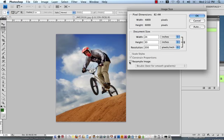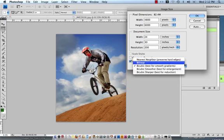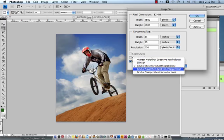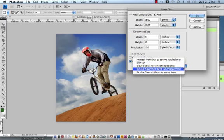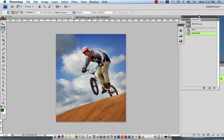So we're going to recheck the resample image box because all we wanted to do here was change the longest dimension and come into the bicubic section and choose bicubic smoother which is best for enlargement and click OK.